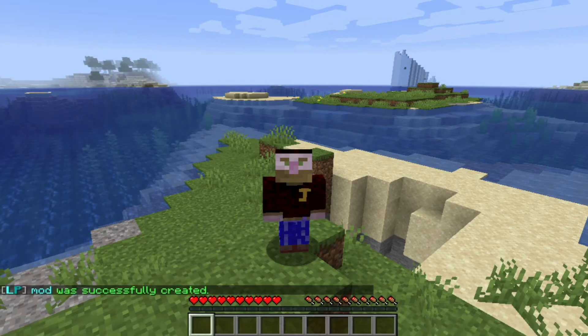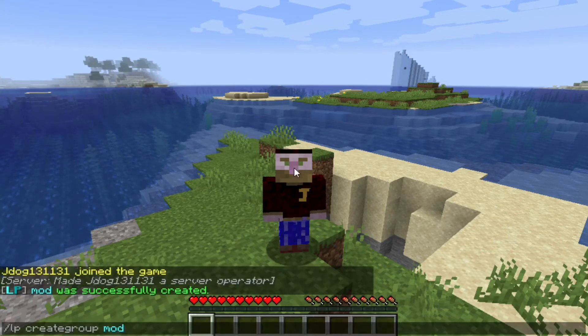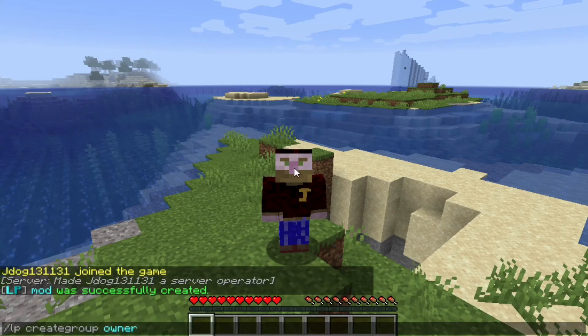As you can see, LP mod was successfully created. Let's say maybe we want to make not only a moderator but an owner one. We can do the same thing again and instead of mod we're just going to type owner and hit enter.